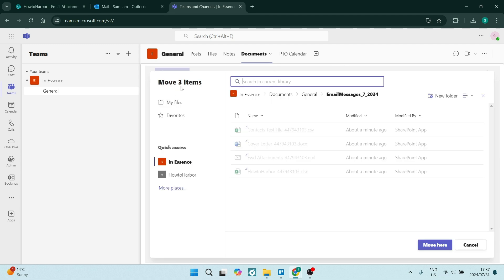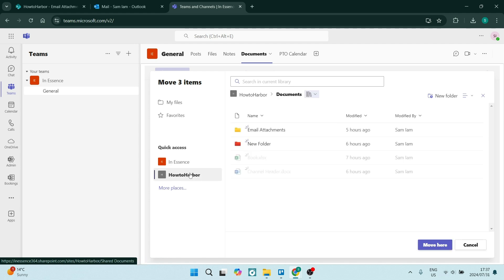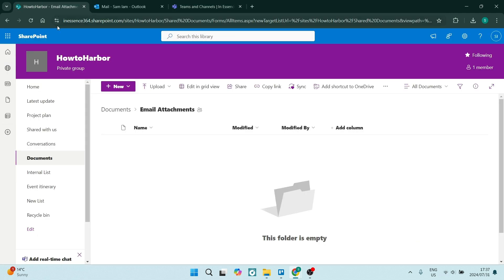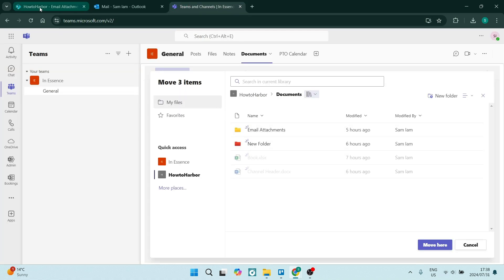Let's click that. And here it says moving three items and you can go down. It says quick access. And let's select this HowToHarbor. Now just remember this is our SharePoint site. And we can now see email attachments.